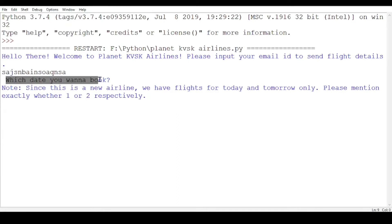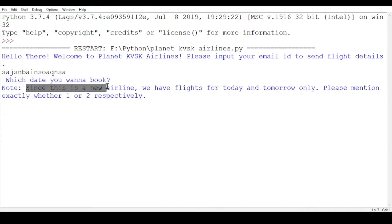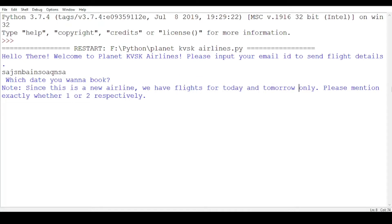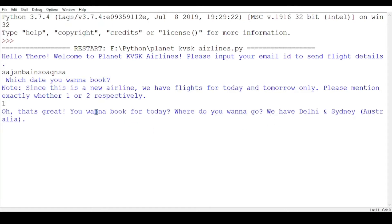Now it asks which date you want to book. I haven't added exact dates because it would take a lot of time. Since we only have flights for today and tomorrow, it asks you to enter either 1 or 2. I'm going to show you option 1, which is for today. Today we have flights to Delhi as well as Sydney, Australia. First I'm going to show you Delhi.